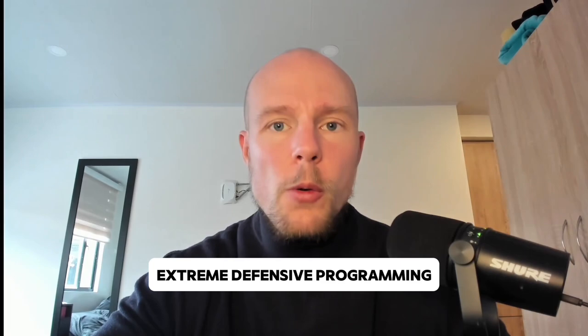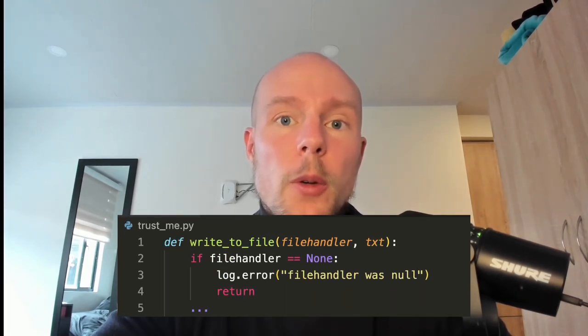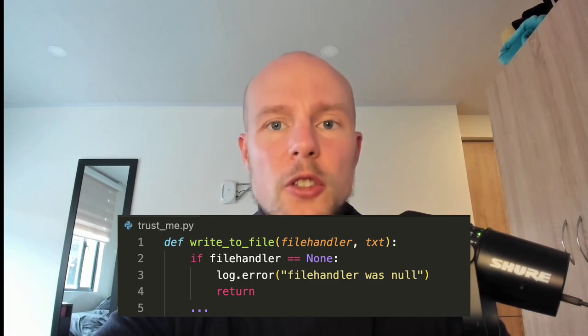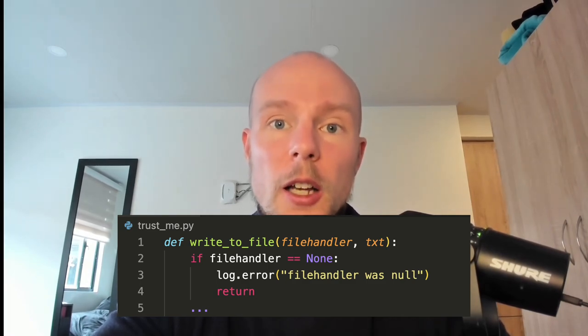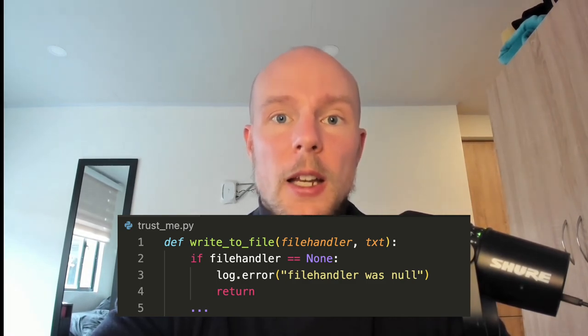You can also deal with null pointer exceptions by doing what I call extreme defensive programming. Let's say we have a function called write-to-file. At the start of it, you can check if the variables are null and handle it from there. The good part is that you can make the code very robust. The problem is you can have a little bit of undefined behavior, because you have to make sure you're doing the right thing when checking variables at the start, where you would normally check them a little bit later.